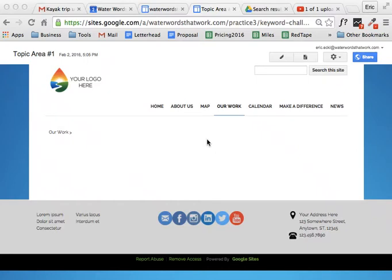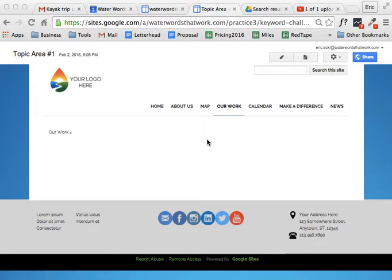Adding text to your Google site is as easy as it can be. In this screencast, I'm going to show you how to use the layouts to position your text. So here we are on a blank Google site page.